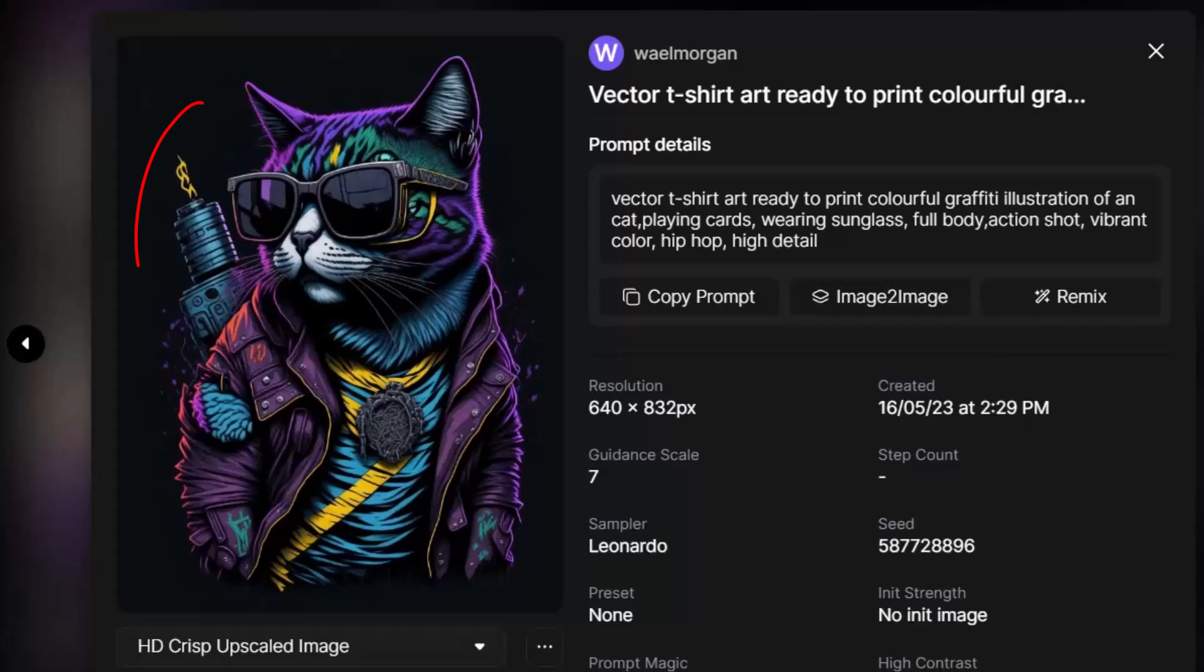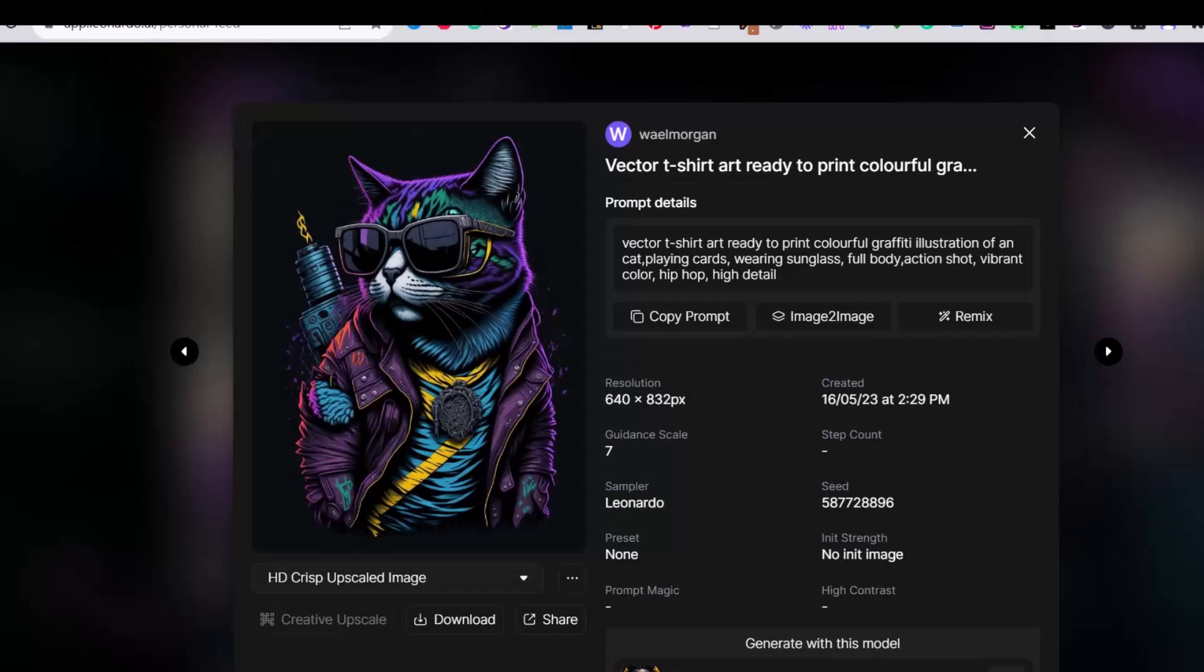there is this weapon or laser flame or something that is behind the cat that I don't like. It does not fit with my prompt or the atmosphere of the image.